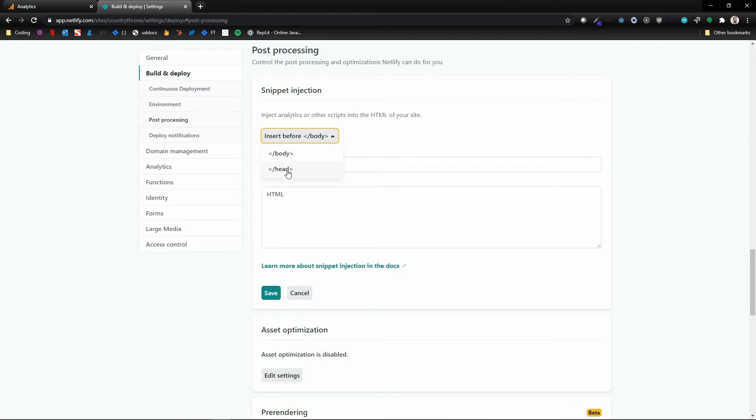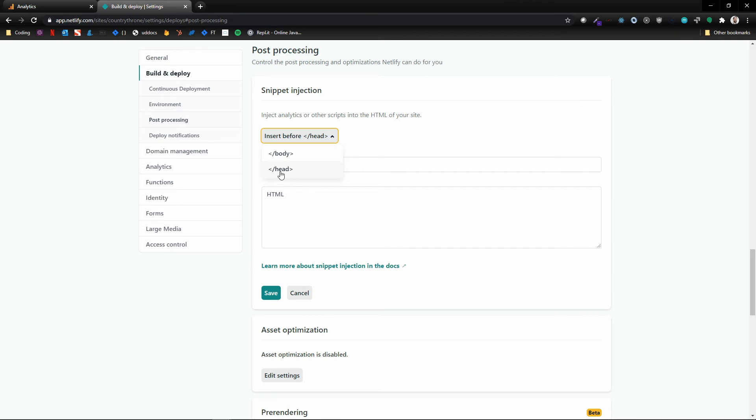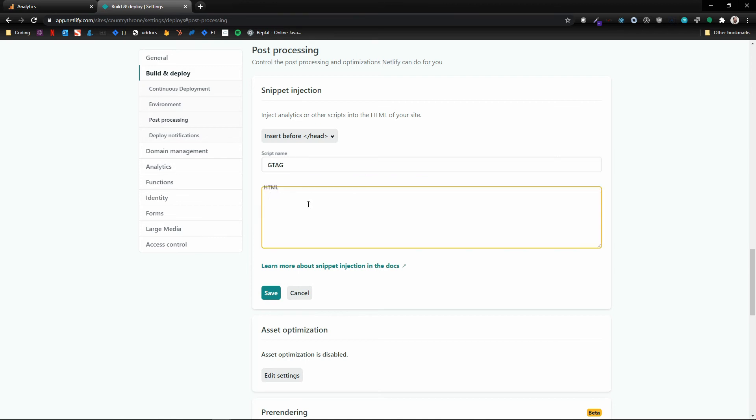Then I'm gonna put this before the end of the head, because that's where I wanted to load. You've got your choice between at the end of the body, which is like after all of your HTML and stuff, and then before the end of the head, which is before all of that. So we're gonna do that. We'll call this 'gtag,' and then we'll paste it in and hit save.